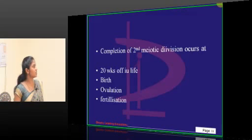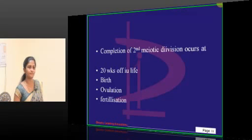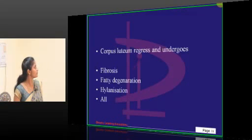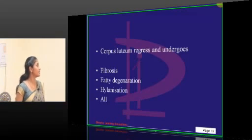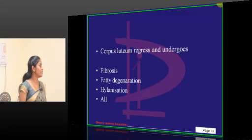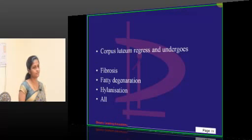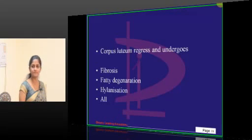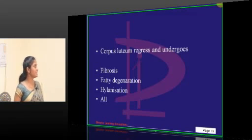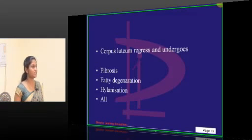Completion of the second meiotic division — which one is it? Fibrous or fatty? Hyalinization? A, B, C, D — the answer is D.